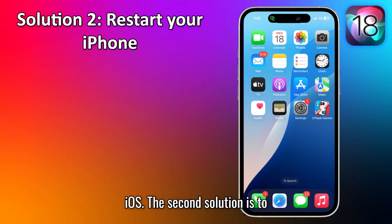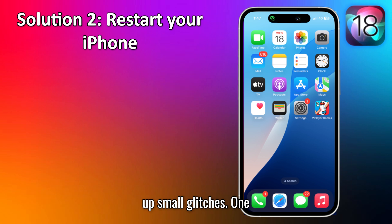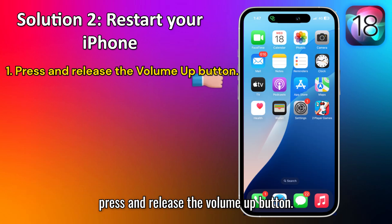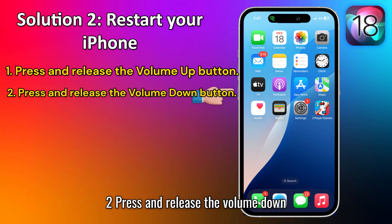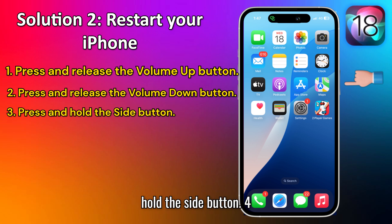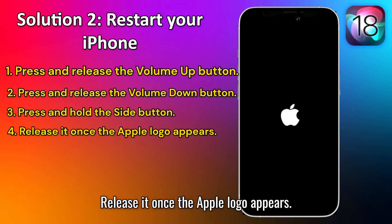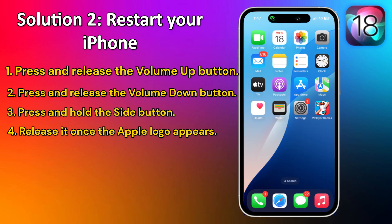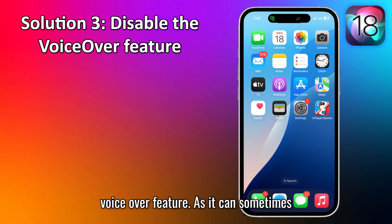The second solution is to restart your iPhone. This can often clear up small glitches. Press and release the Volume Up button, press and release the Volume Down button, then press and hold the Side button. Release it once the Apple logo appears.